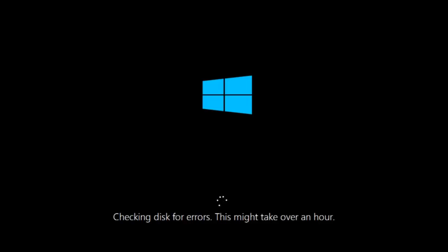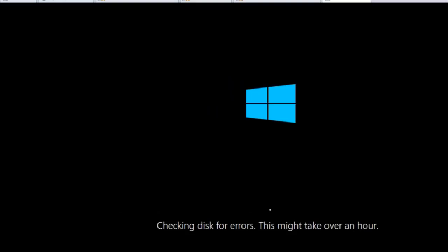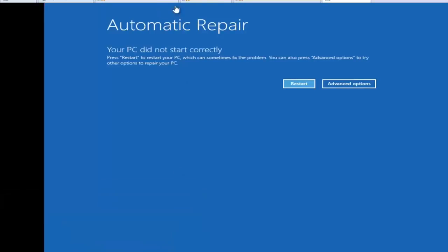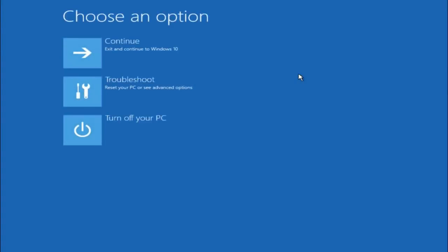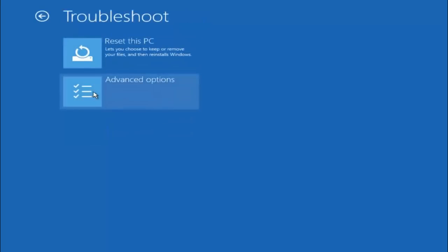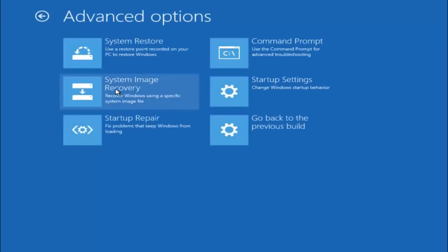If that did not work, our third and final option today is going back into the troubleshooting menu. Select Advanced Options, then select Troubleshoot underneath Choose an Option, then select Advanced Options again. The top right tile should say Command Prompt, so left click on that.